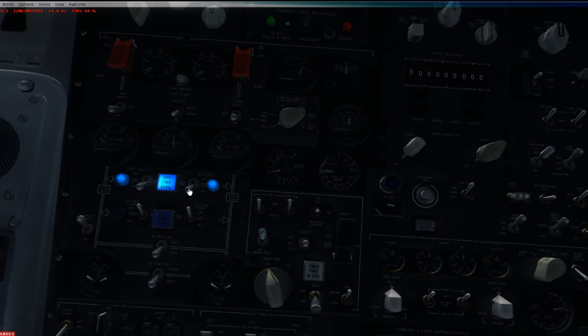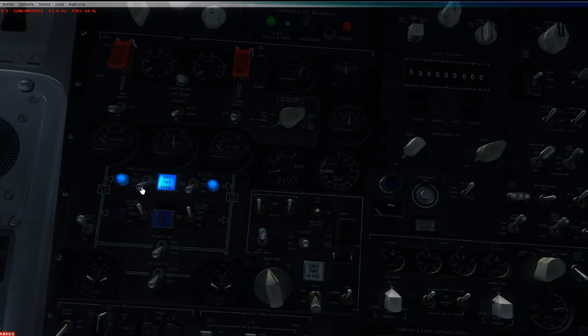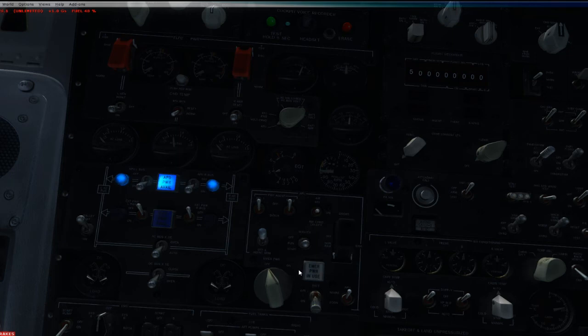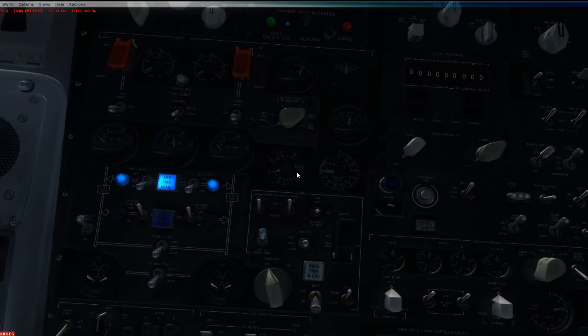You don't need to turn these bus switches off. You can go ahead and leave them on. In fact, you want to. Otherwise, you will land, turn on the APU, and if you don't remember to turn these on and you power the engines off, everything is going to die.